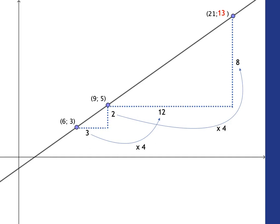So this very same multiplicative idea, multiplicative reasoning idea, and that language of 'for every three you go two,' underlies the notion of gradient in senior phase.